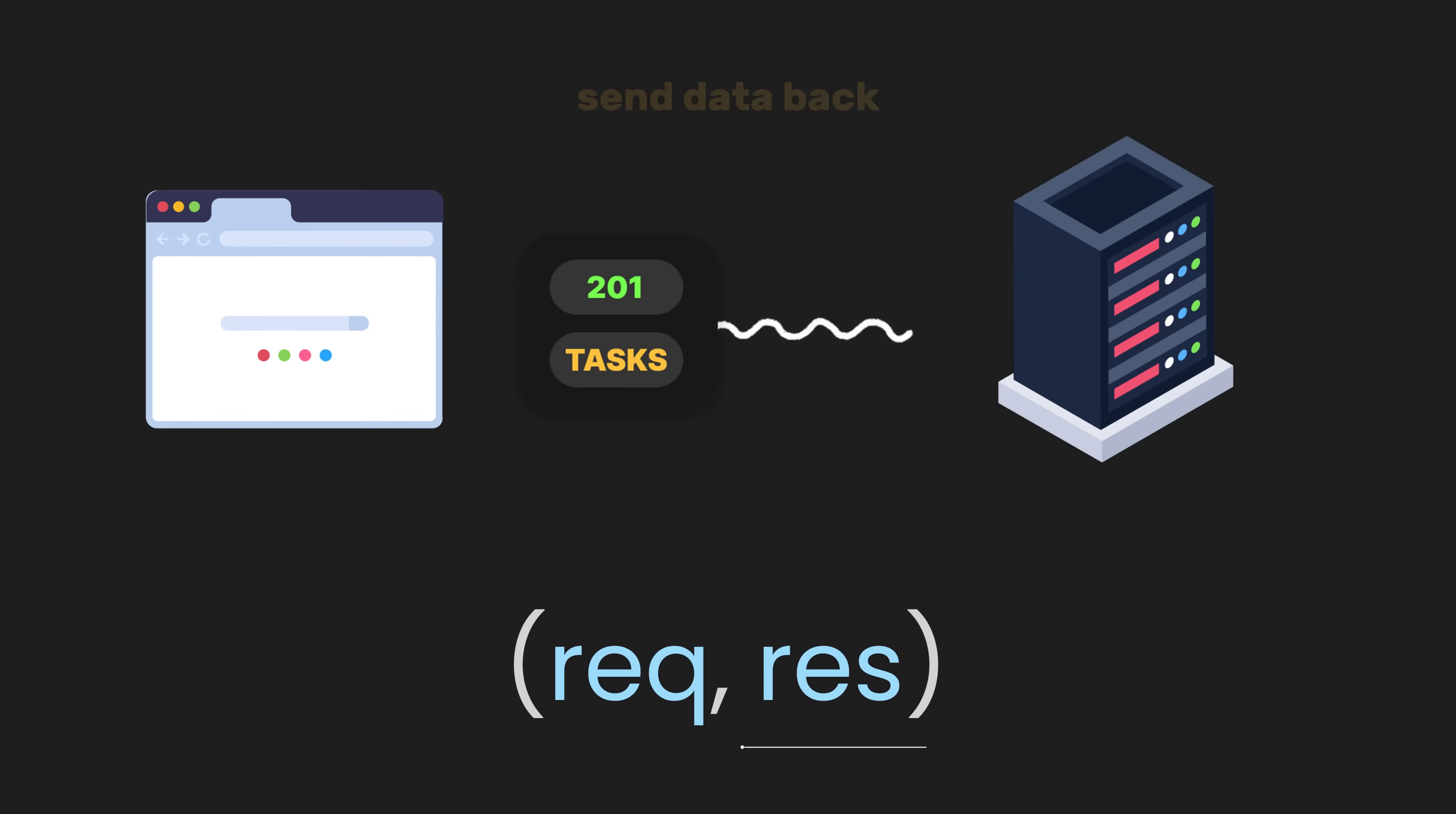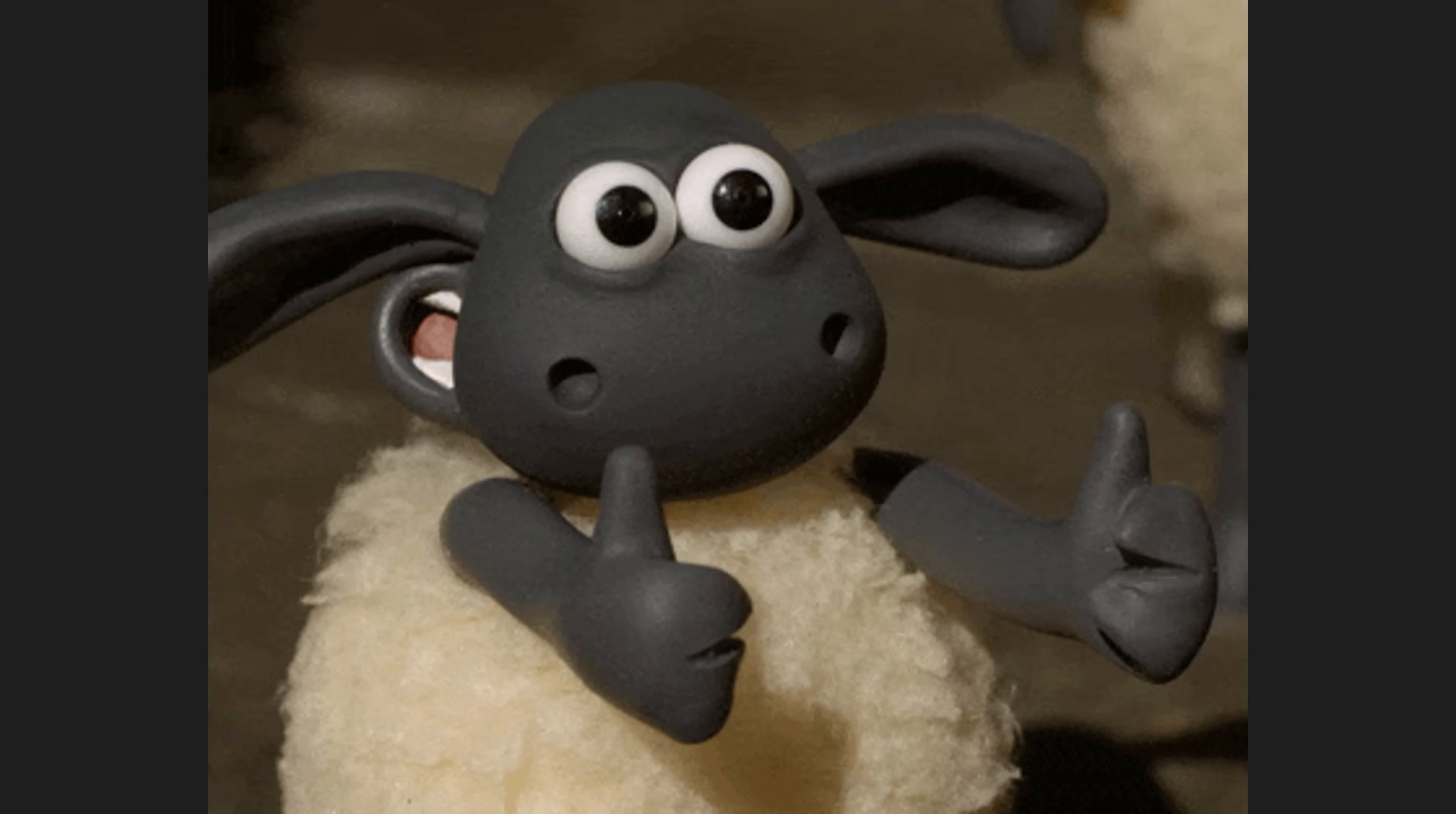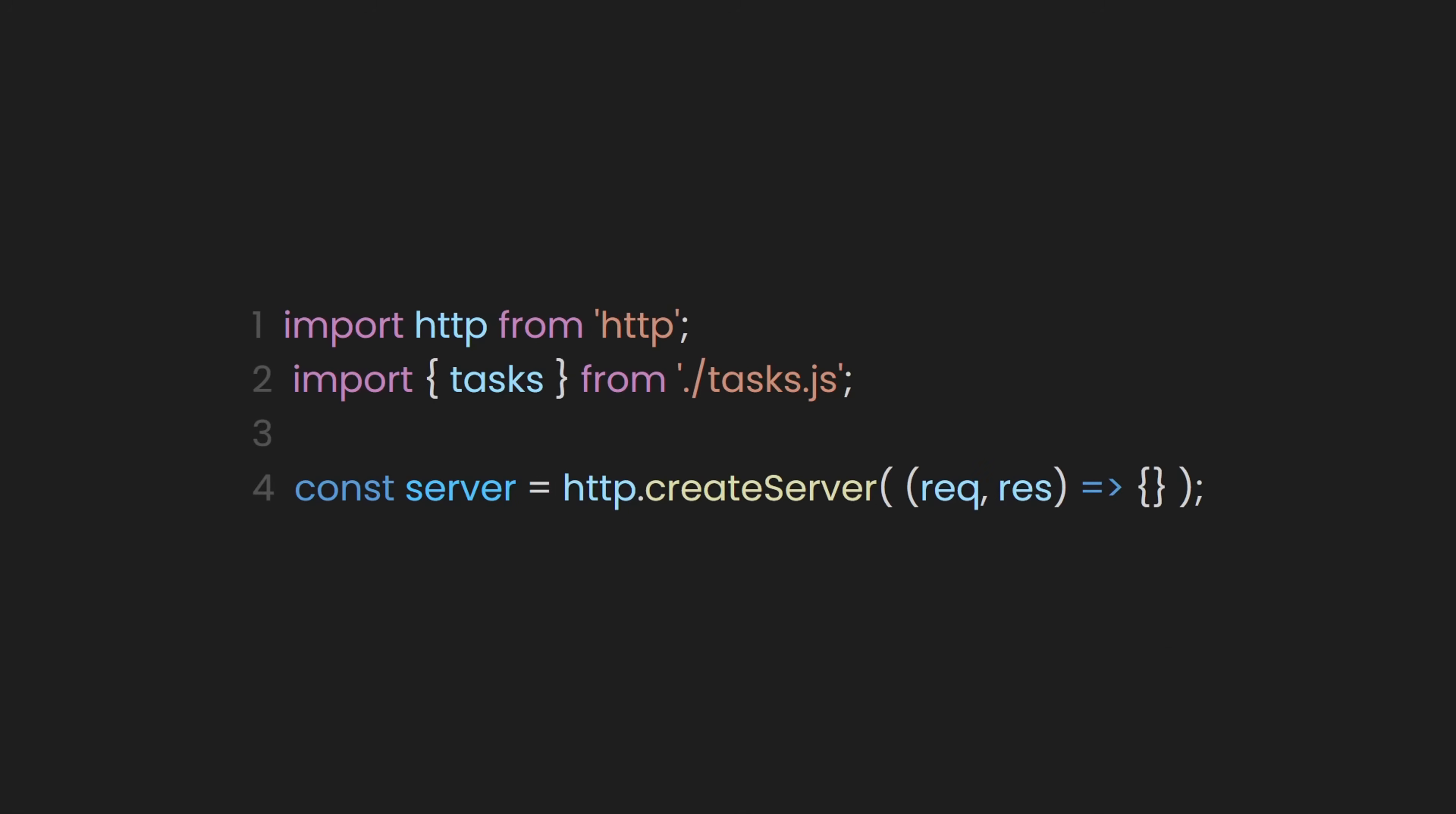Inside that, let's provide a callback function with the arguments of request and response. If you didn't know, the request object will contain information about the incoming request, like the URL and method. The response object is used to send data back to the client. This is where the front end can tap into your server, such as using Fetch or Axios, which will dictate the type of request or which API it will call. But don't worry, you'll understand these concepts more thoroughly later in the video.